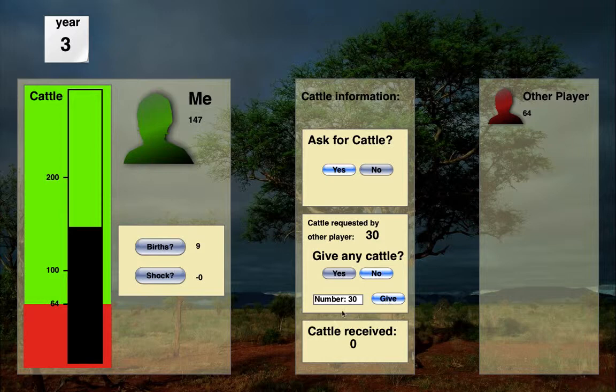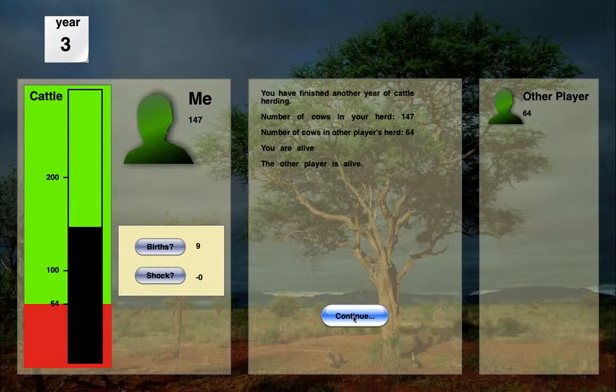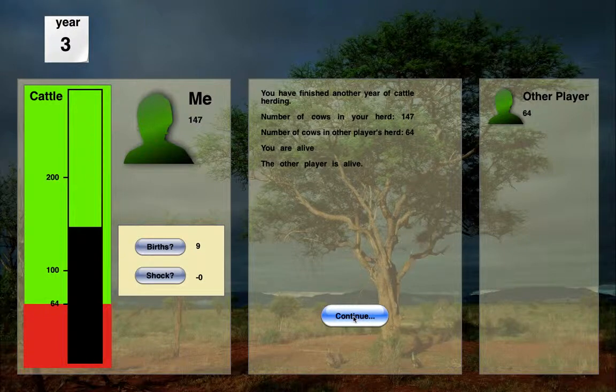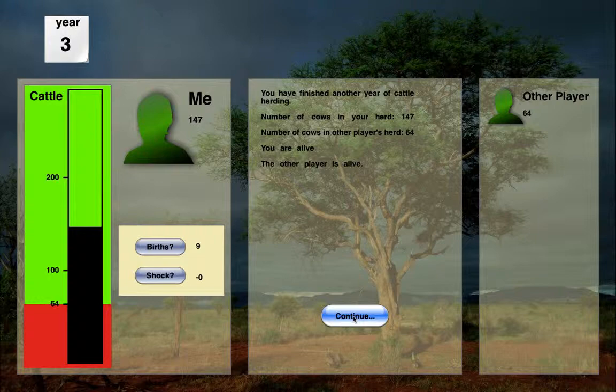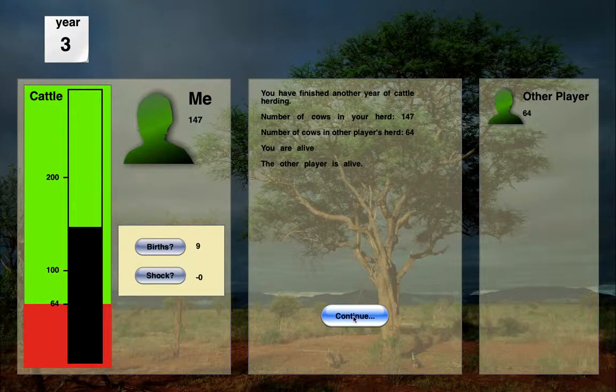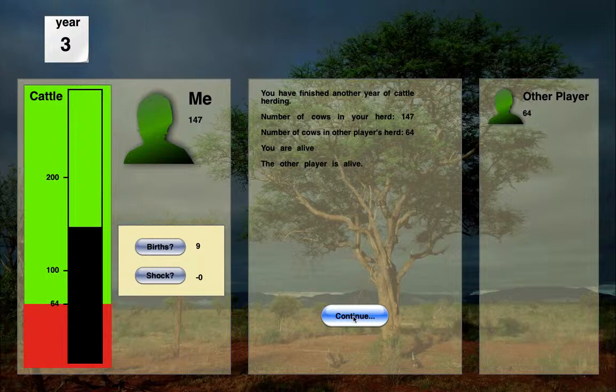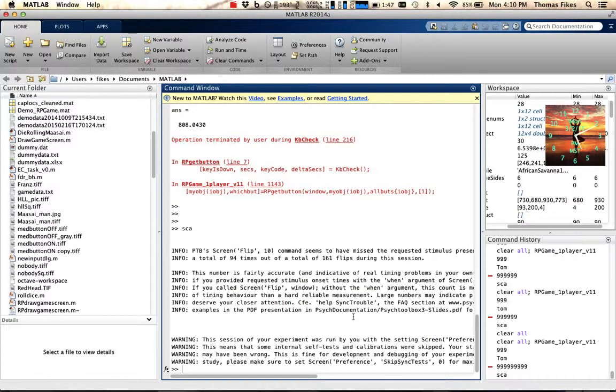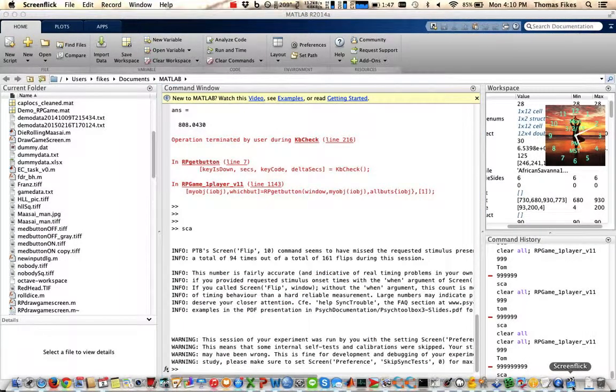And here we go. All right. Now the other player is alive again and I could continue, but I'm going to go ahead and stop recording so that this movie doesn't get unwieldly large. Here we go. Thank you.